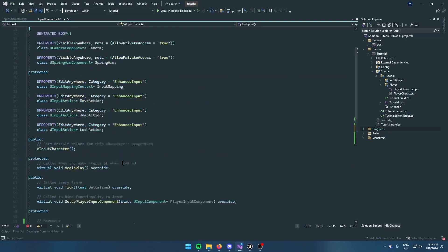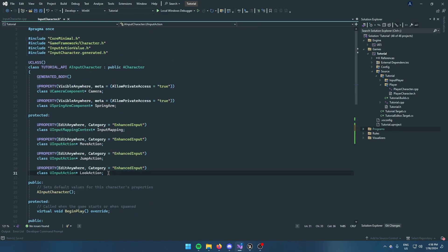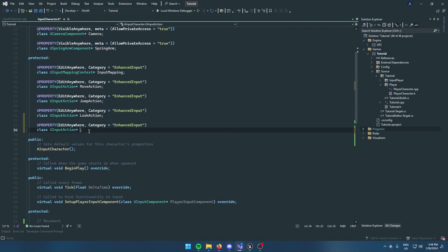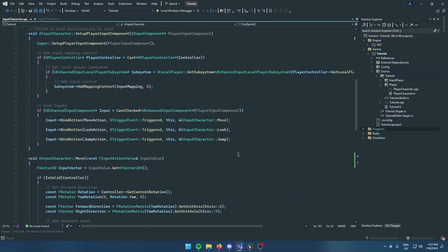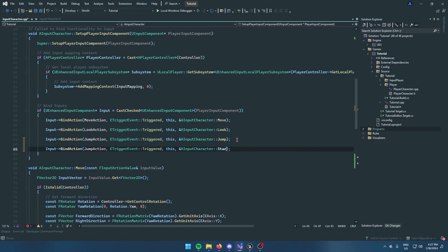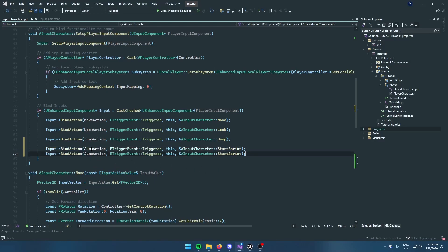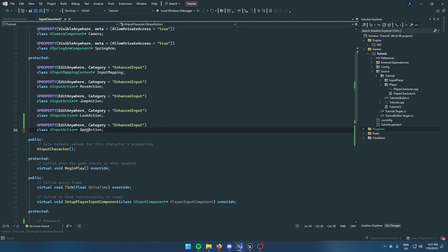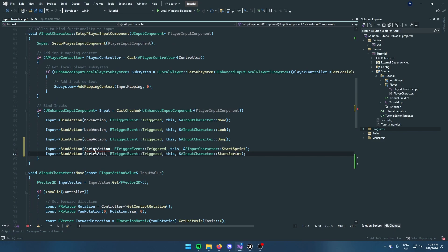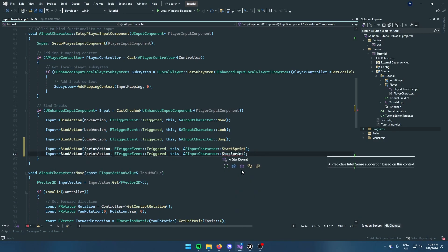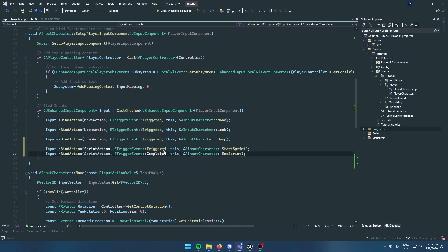To call these functions, we go back to the header file and copy-paste the input actions — name it SprintAction. Inside here you can just copy-paste it over, you don't need to memorize it. We're going to do StartSprint, and we're also going to do another one — StopSprint or EndSprint — but instead of Triggered we're going to do Completed, because when we're holding it down and finish holding, it's Completed.